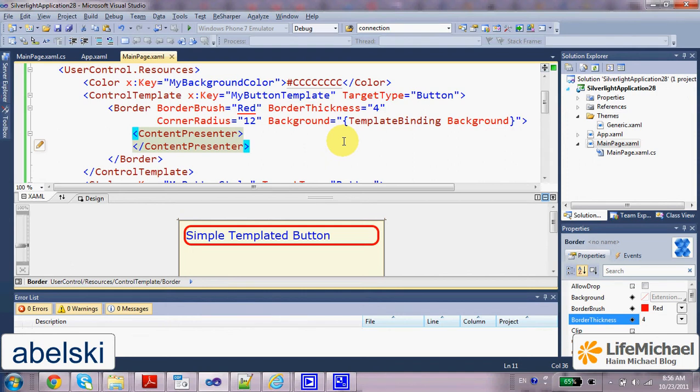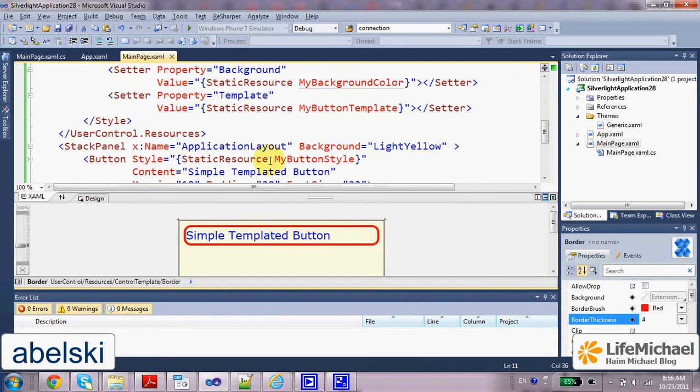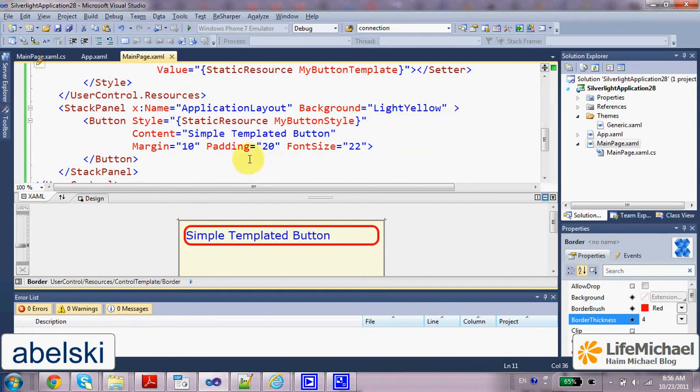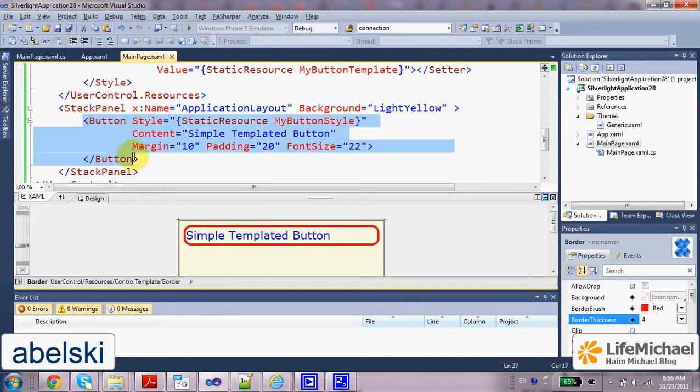Using the control template binding, the template can pull out a value from the control itself. Here in this code sample, as you can see, we have a button and a control template that we apply to that button.